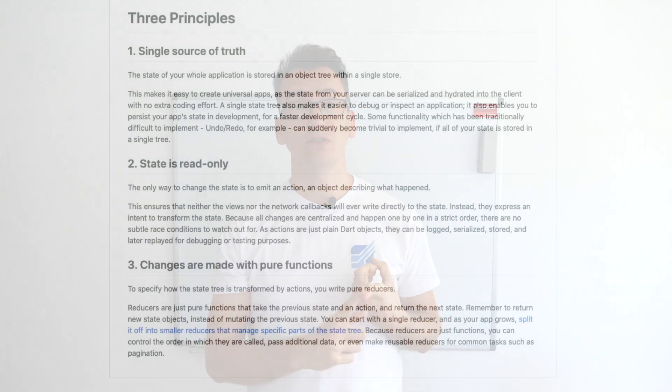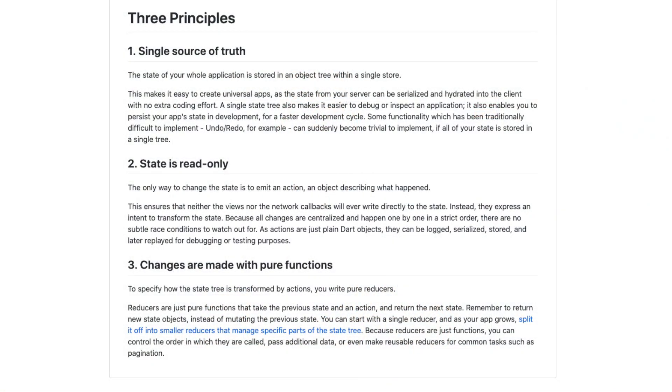The next package is the Redux package, which comes directly from React Redux and contains the same core principles. First, a single source of truth — one store that contains all the data. Second, state is read-only — the state is immutable and has to be recreated every time you change something. And last but not least, changes are made with pure functions, so you have the possibility to test them very easily.